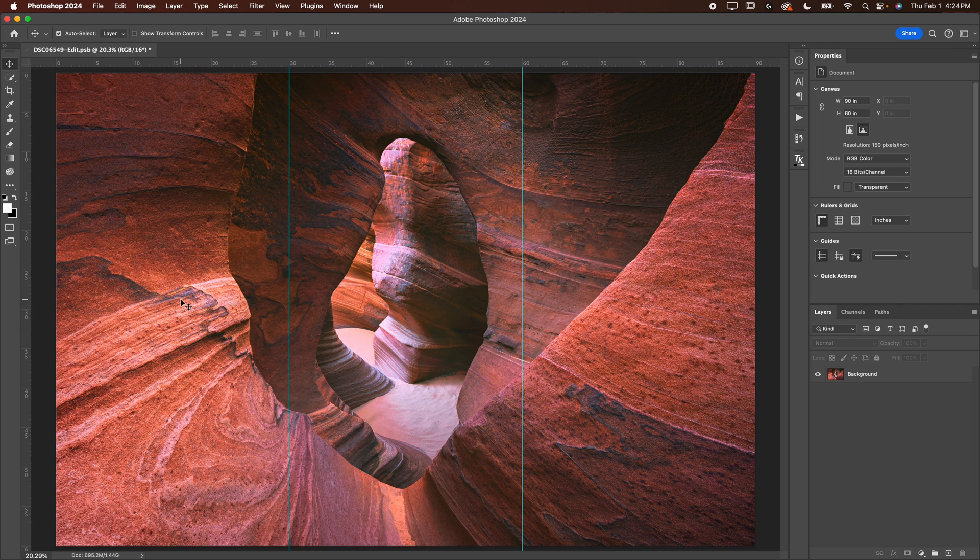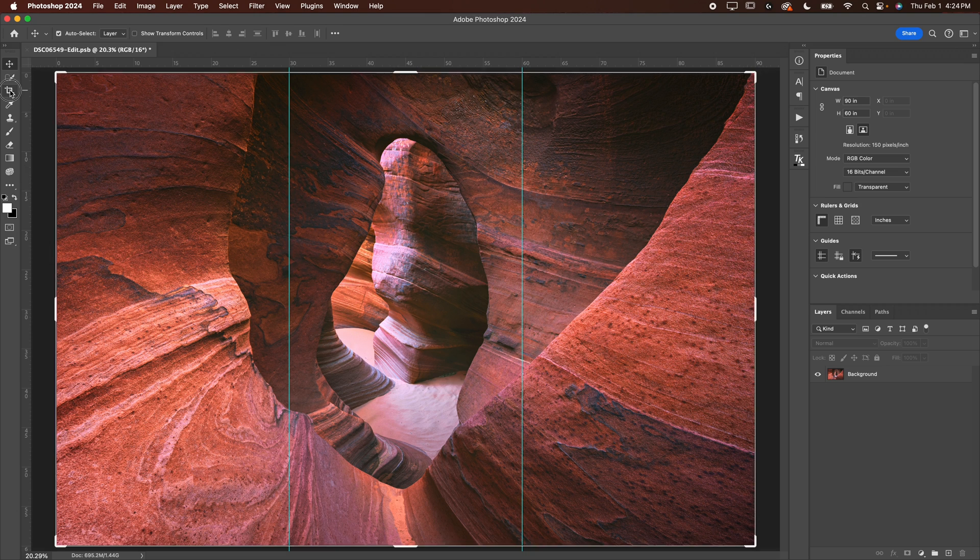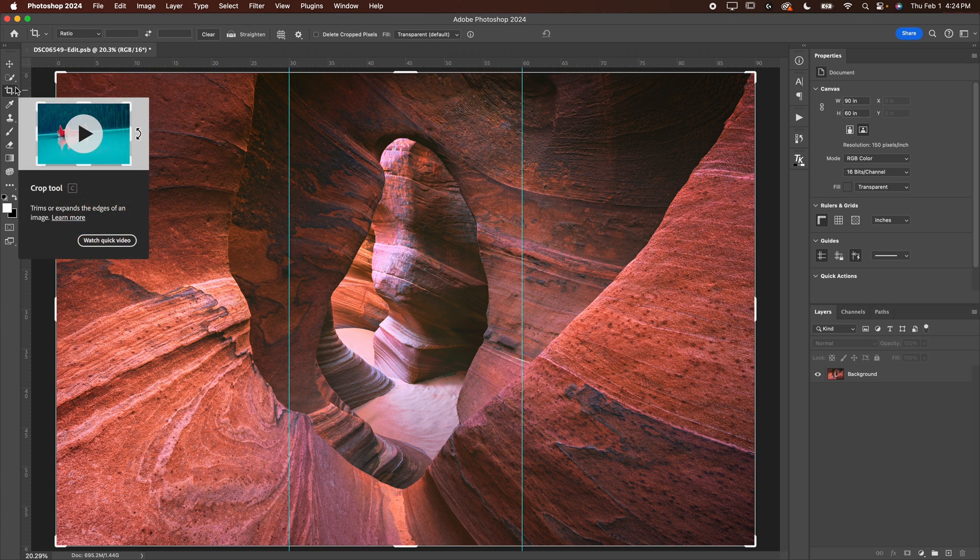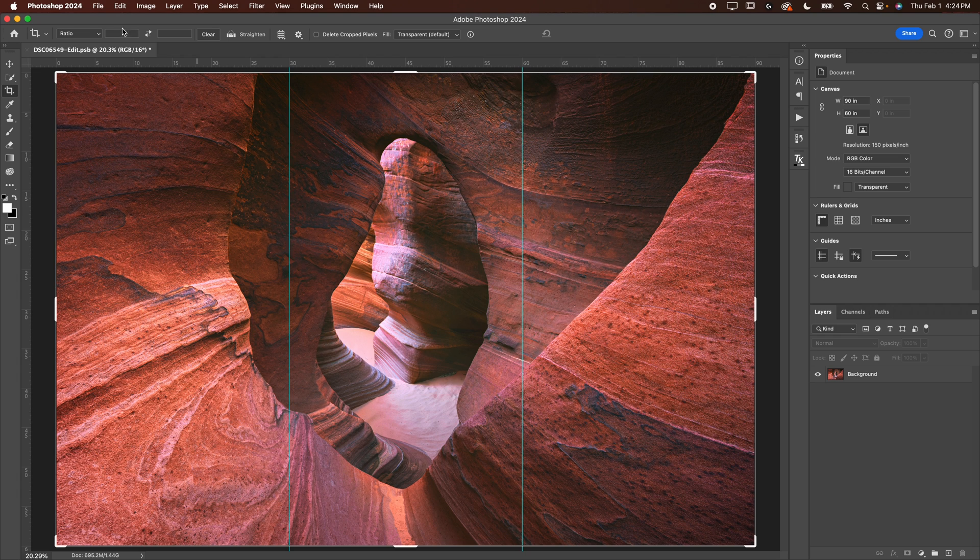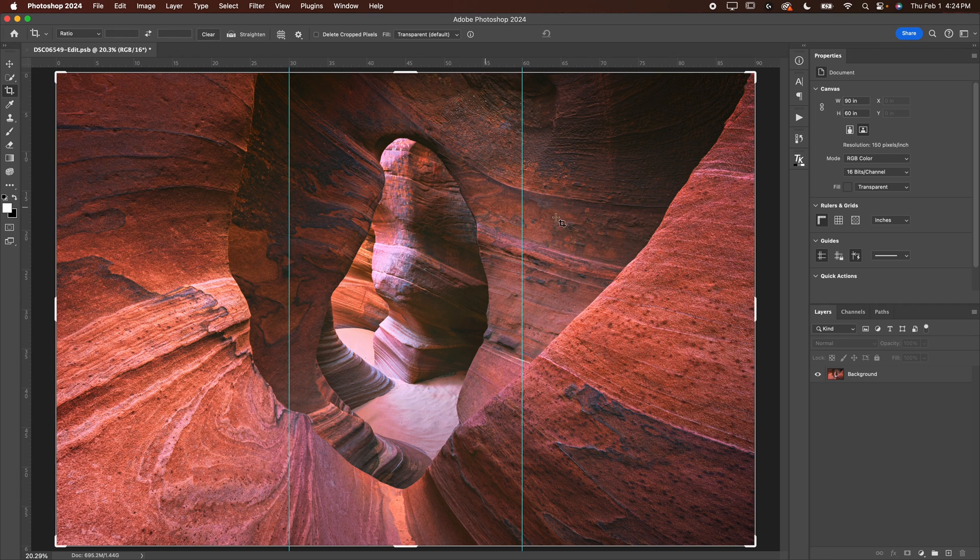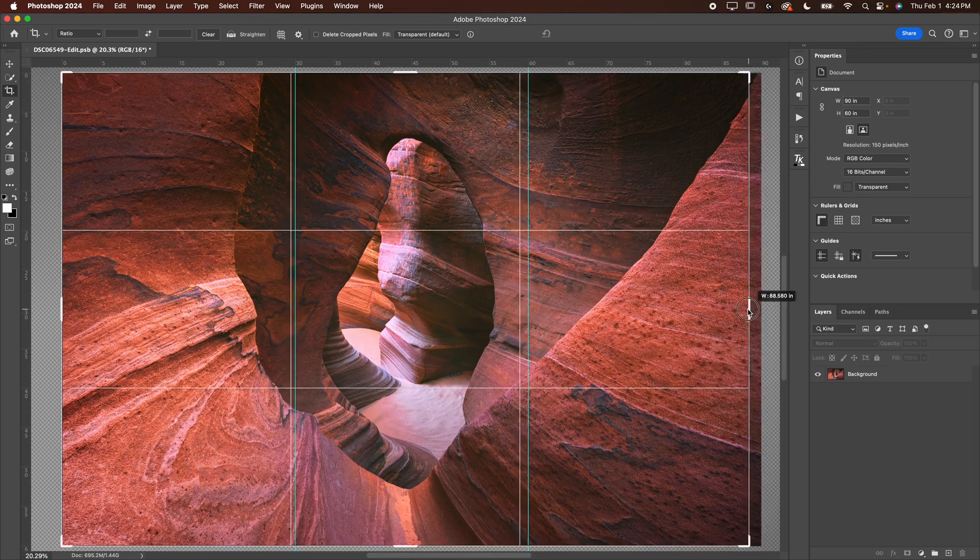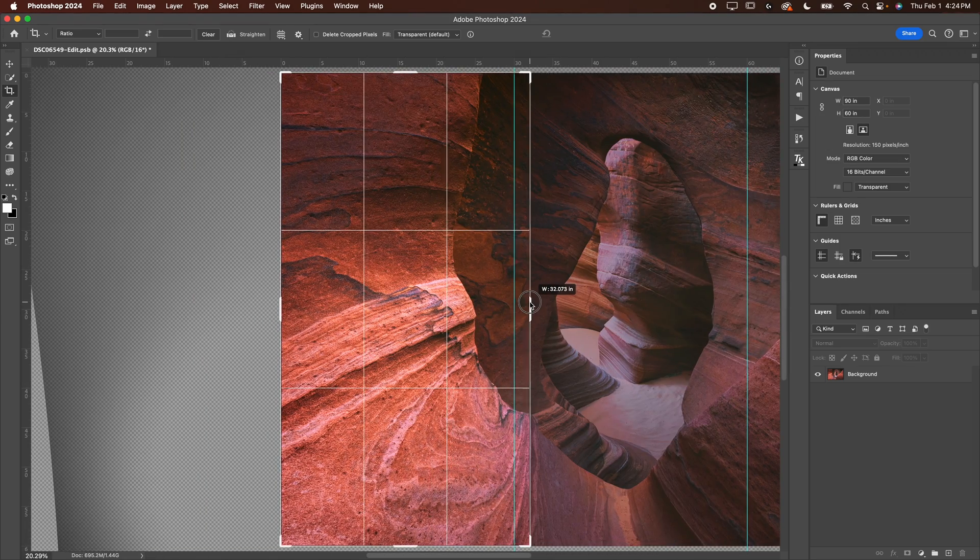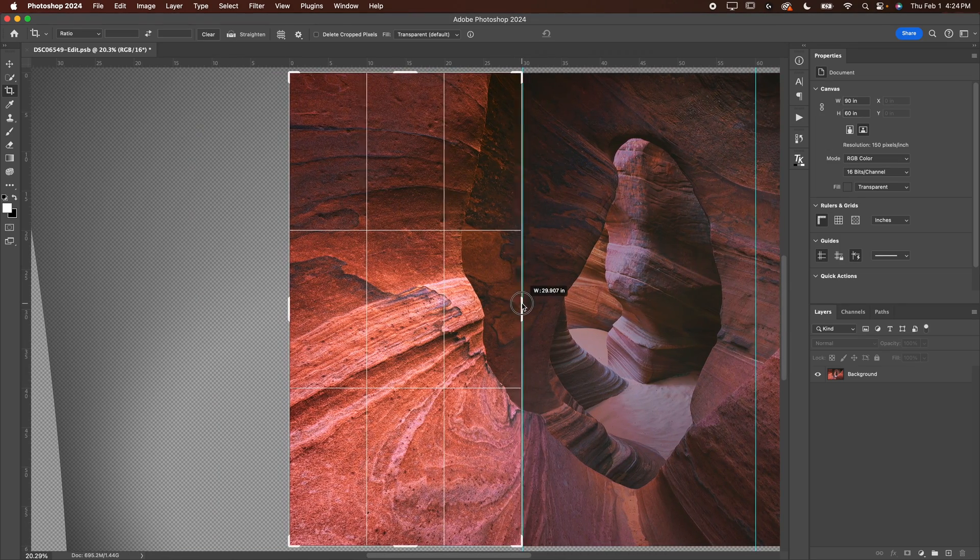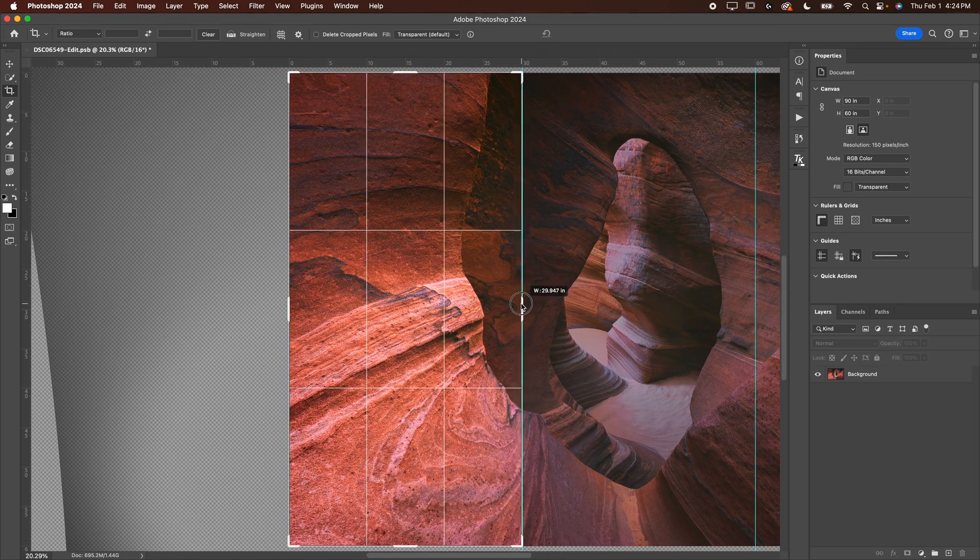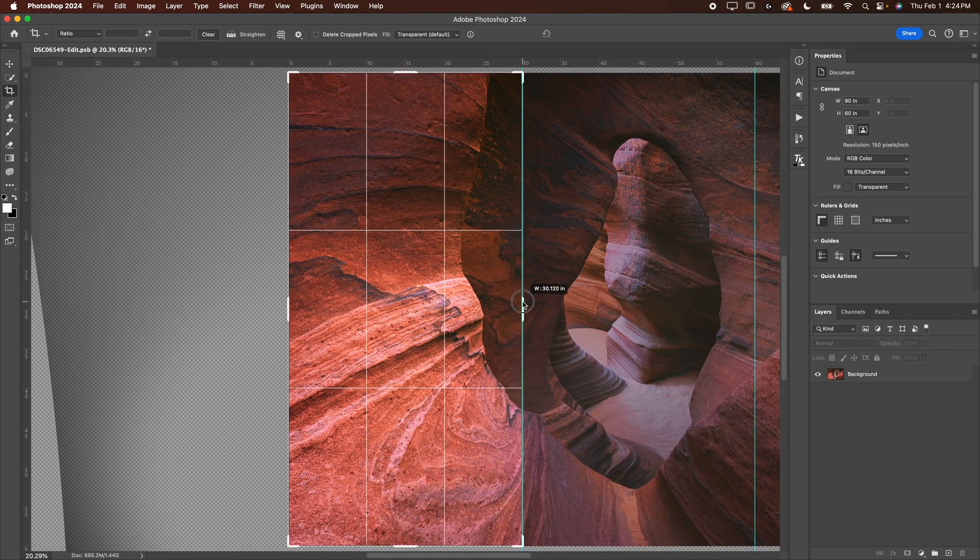Now to crop this image, what you want to do is grab your crop tool. If you've got any values over here, sometimes it'll default to like having two by three or anything like that. Just hit clear, clear those out. Then you will adjust your crop tool and I want to just crop it right on the guides.